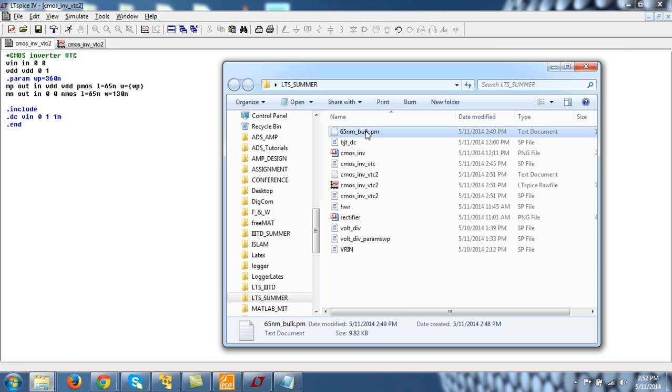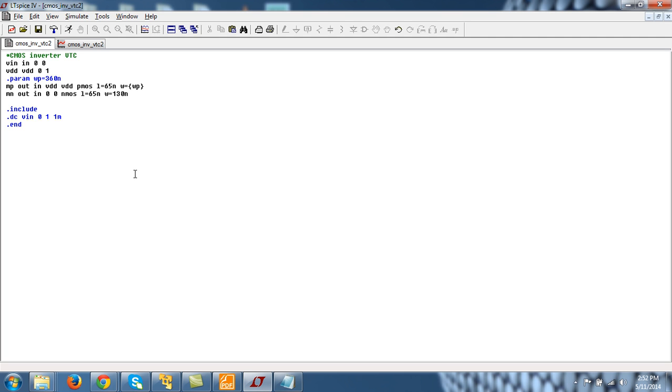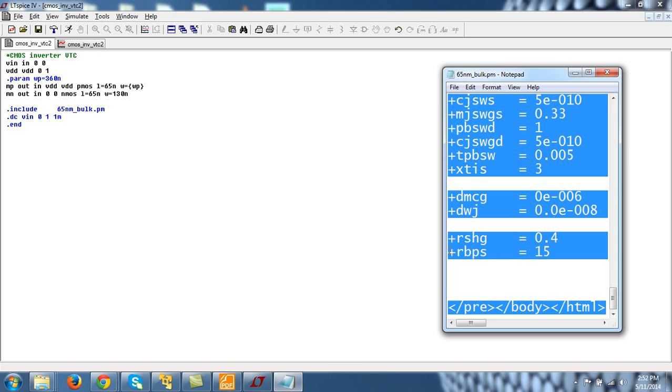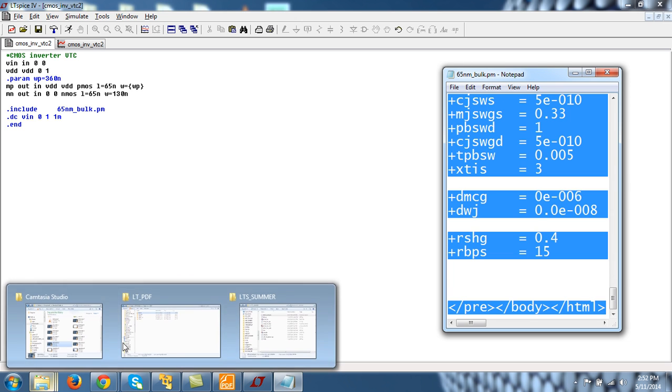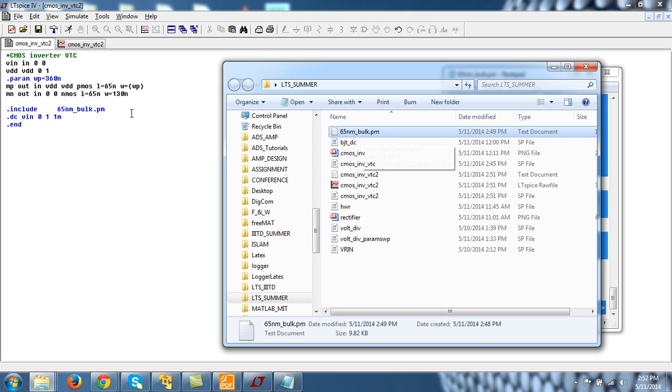So it is here. 65nm underscore bulk. 65nm bulk. 65nm underscore bulk. With extension. File extension is dot pm. Let me see. .pm. 65nm underscore bulk dot pm. And I think that is it.